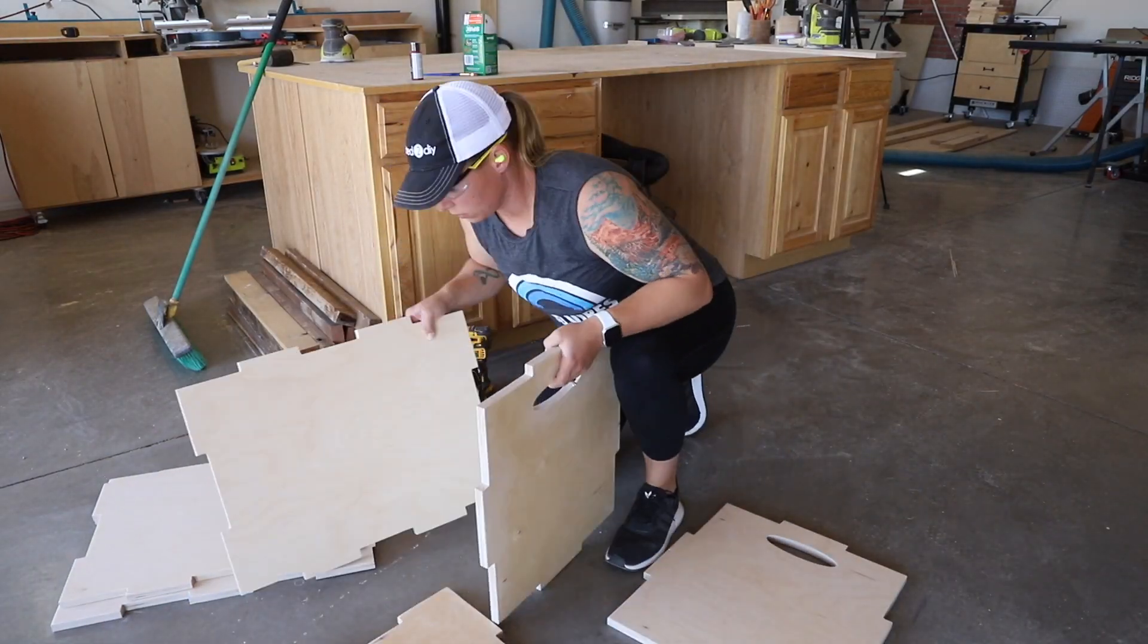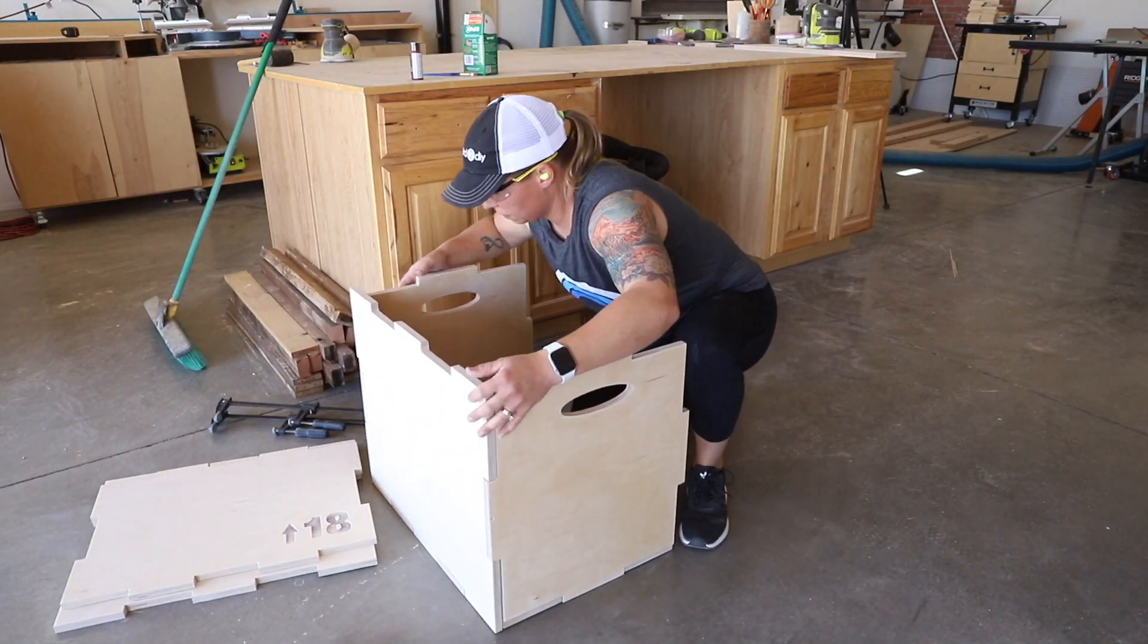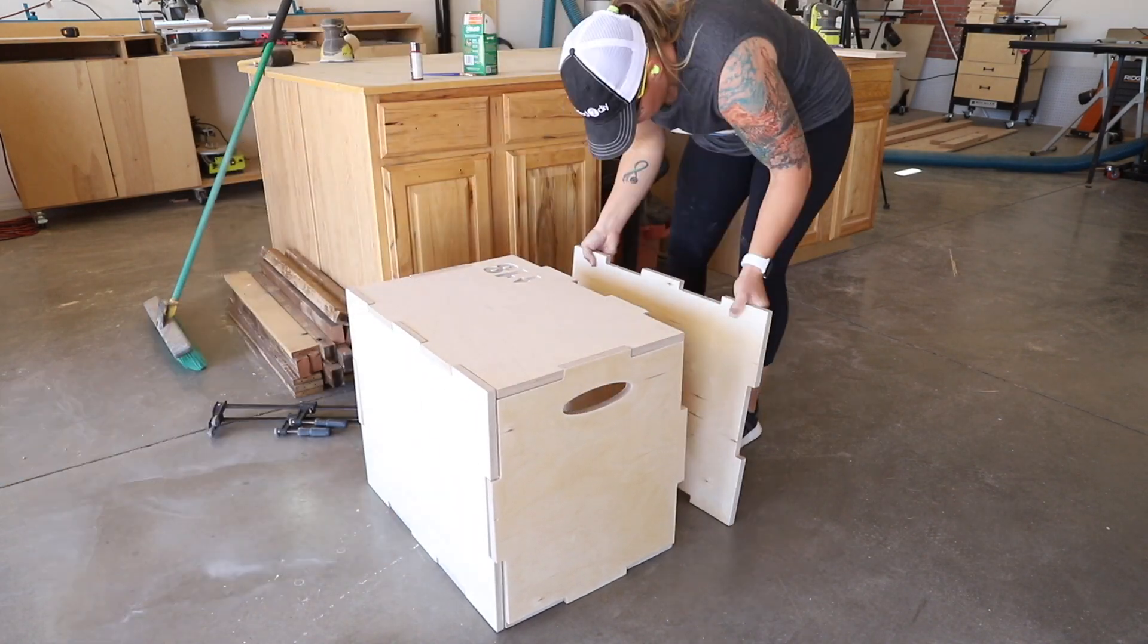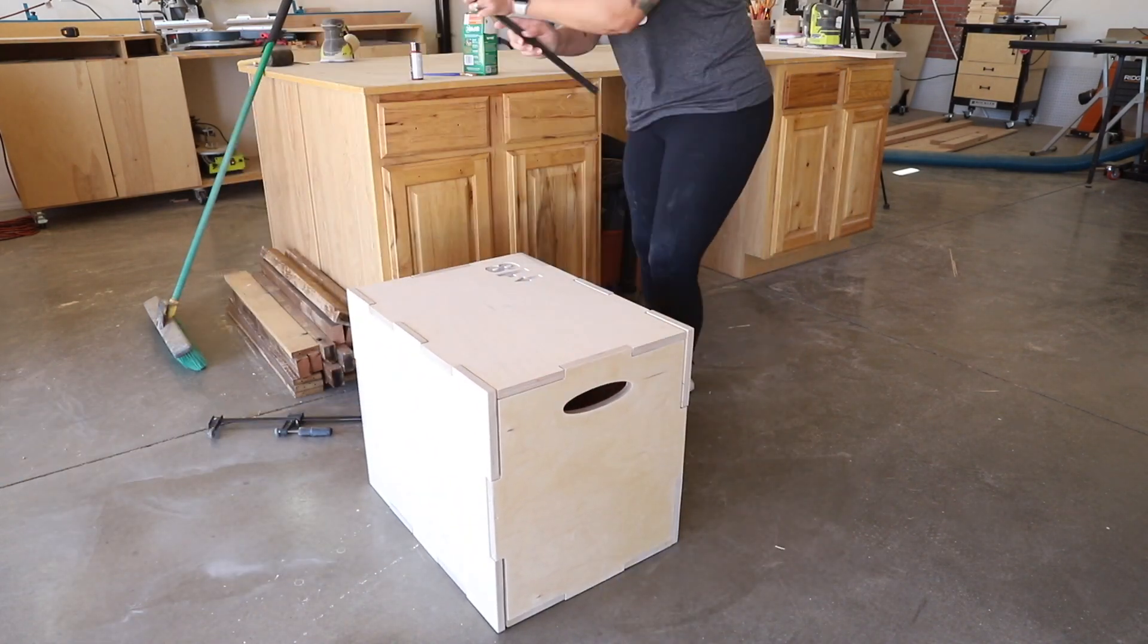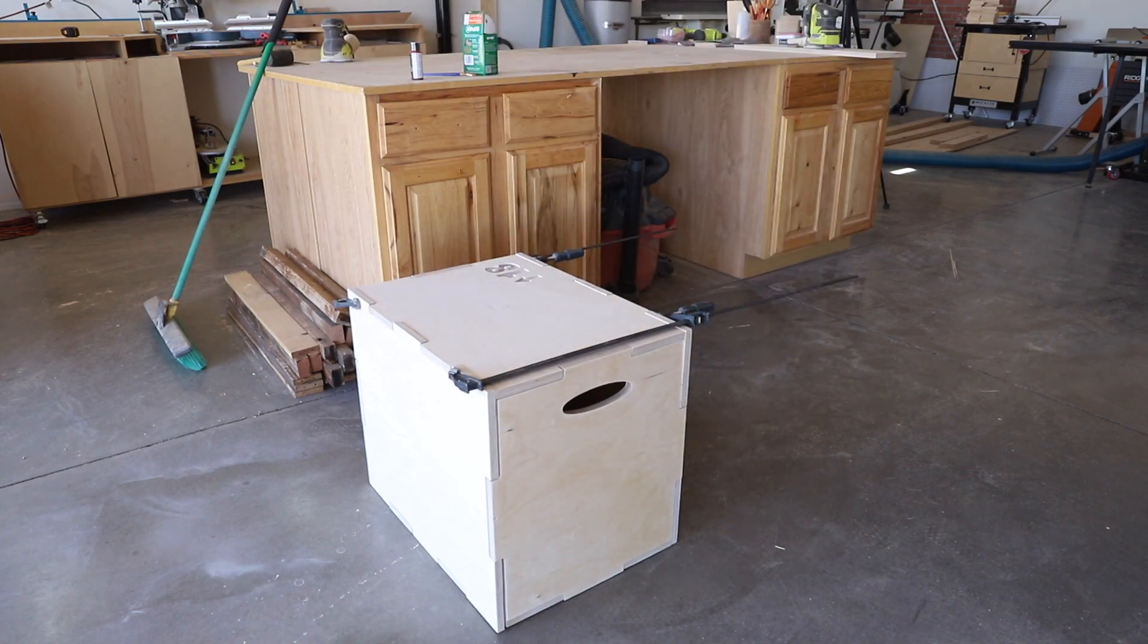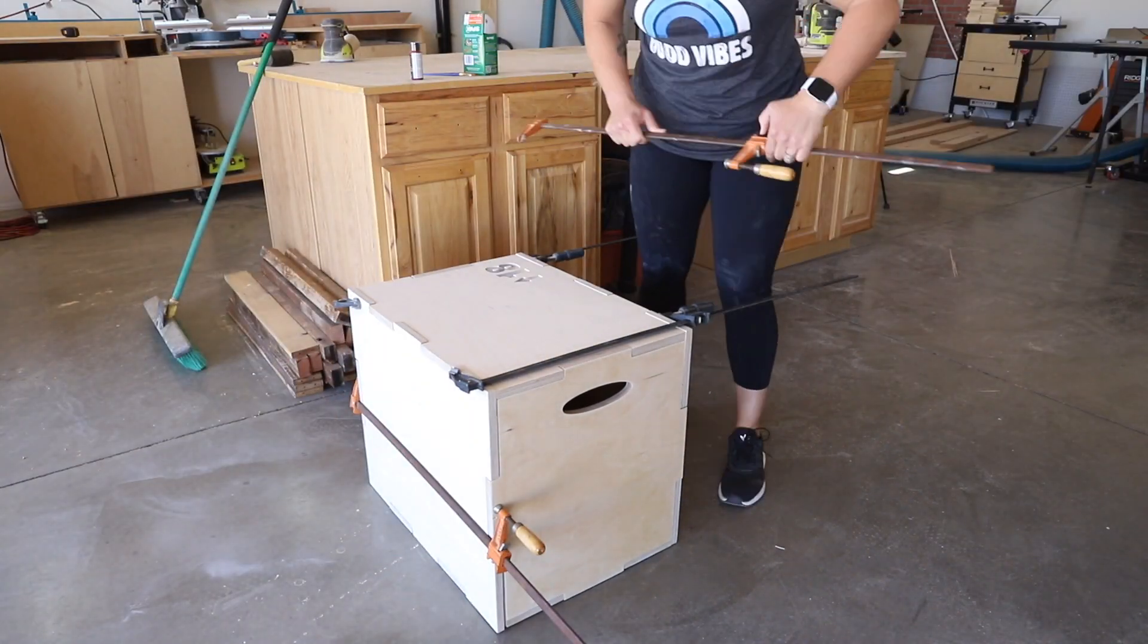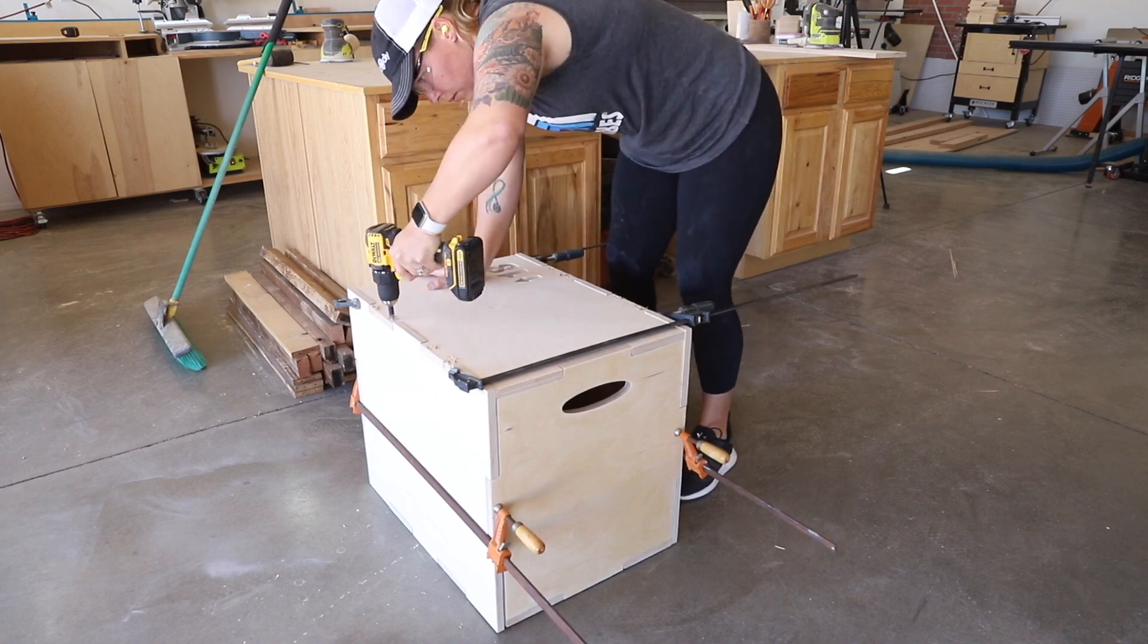Once the entire box was ready to be assembled, I clamped it together, then pre-drilled my countersunk holes and attached all of the pieces with one and a quarter inch wood screws. You can use either regular wood screws or deck screws, whatever you happen to have on hand.